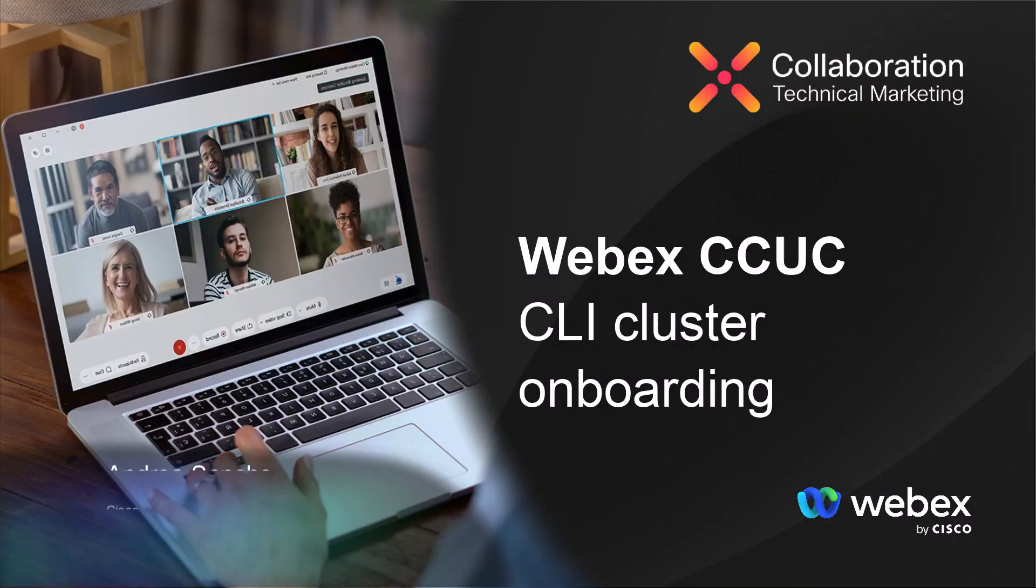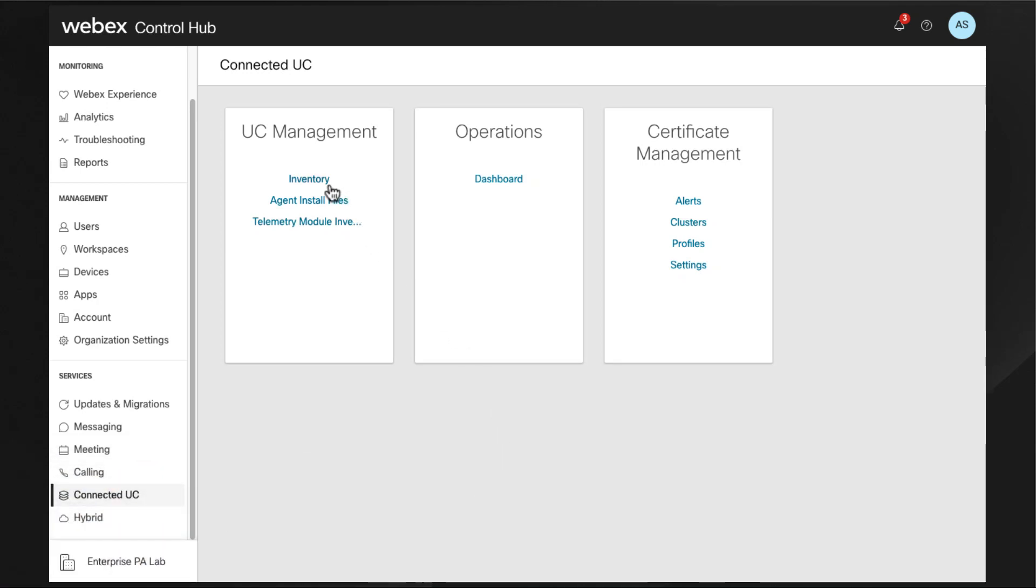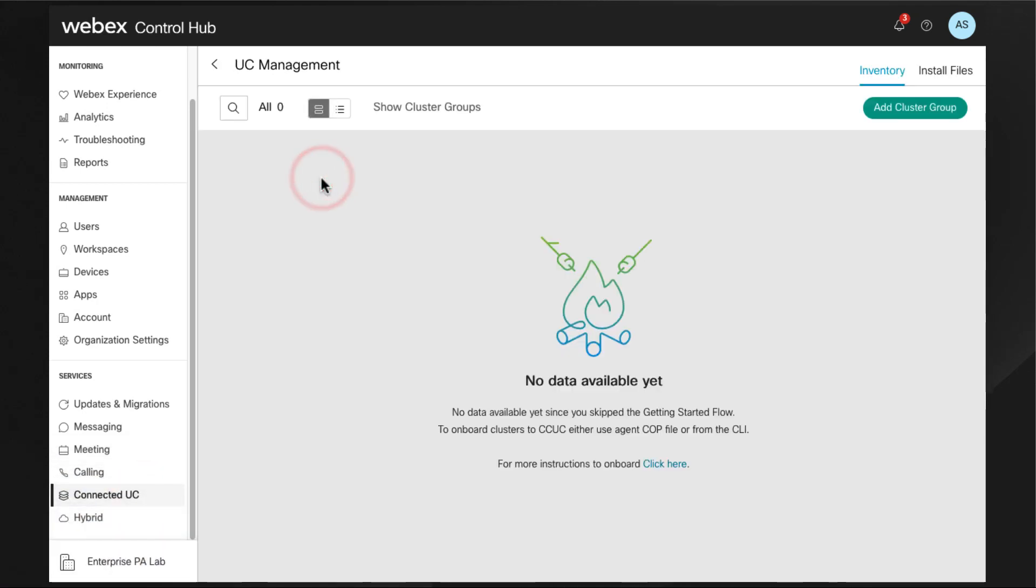Hello, this is Andrea Sancho from the Technical Marketing Group, and this video goes over CLI onboarding of a cluster of six nodes running 14 version.